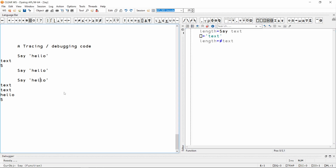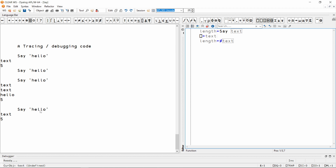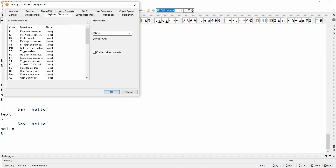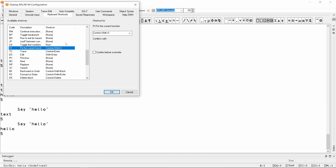You can also configure keyboard shortcuts to save changes to your functions while keeping the editor open. In the Windows IDE, this is under Options > Configure > Keyboard Shortcuts. Look for the code FX, click in the box, and type a shortcut which works for you. I'm using Ctrl-Shift-S.